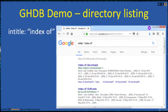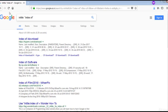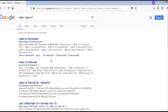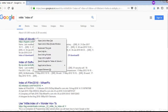Let us take a demo of Google hacking database on directory listing. We searched Google with 'intitle:index of' and got many results. Let us look at the first link.